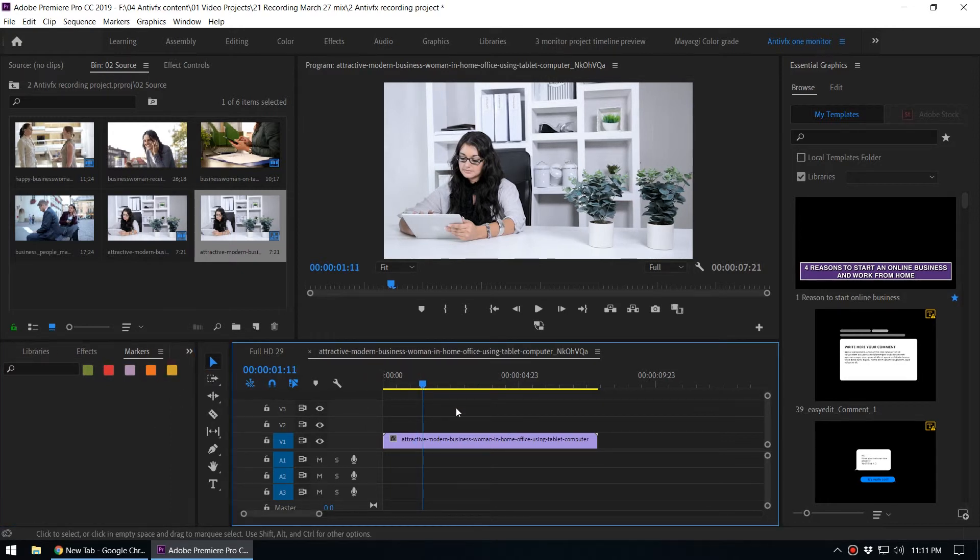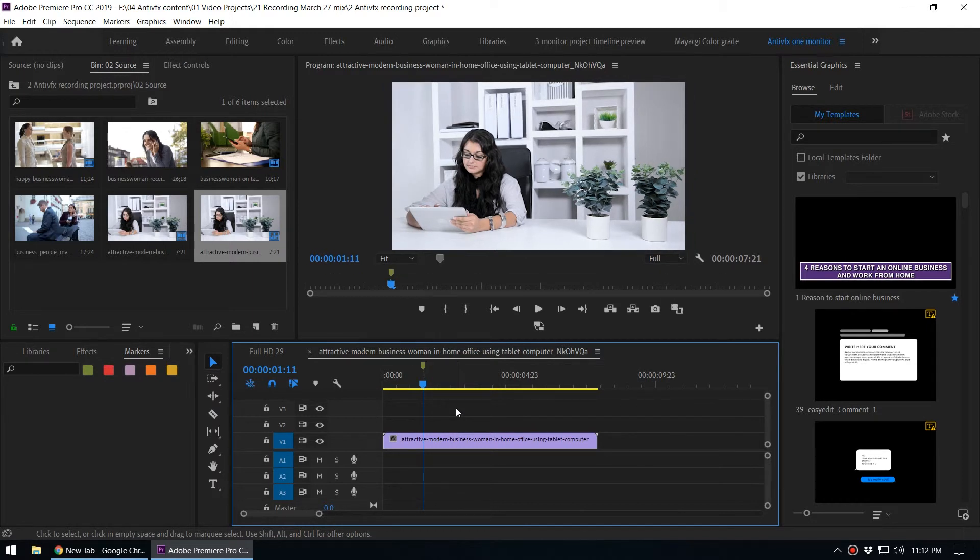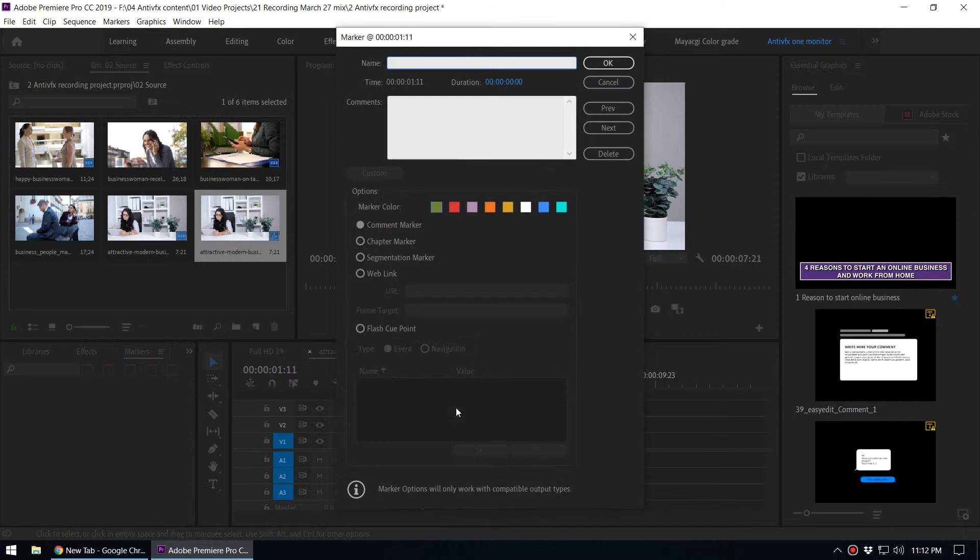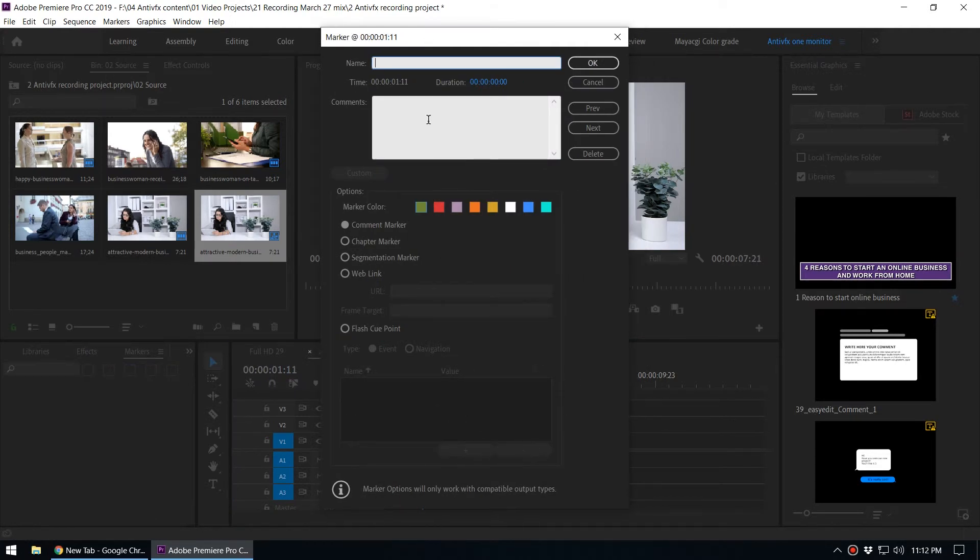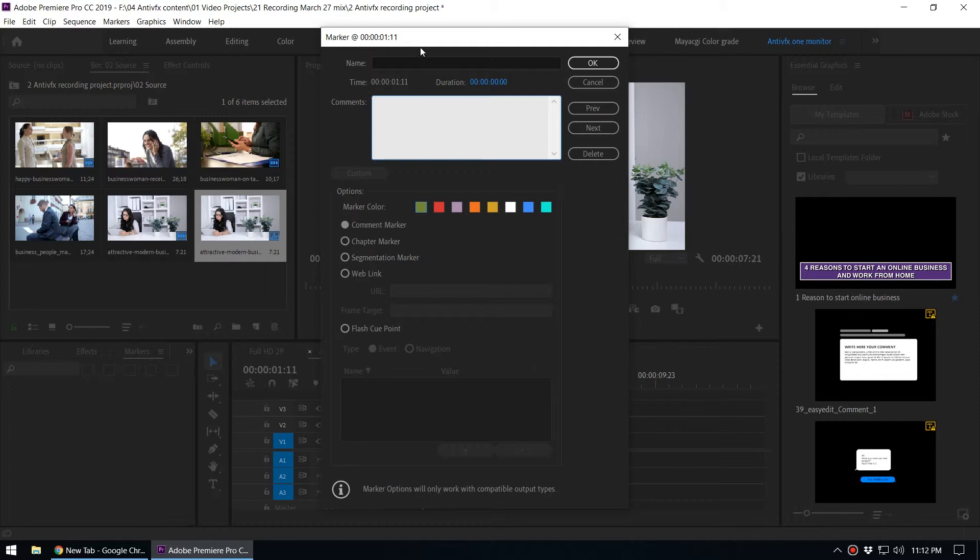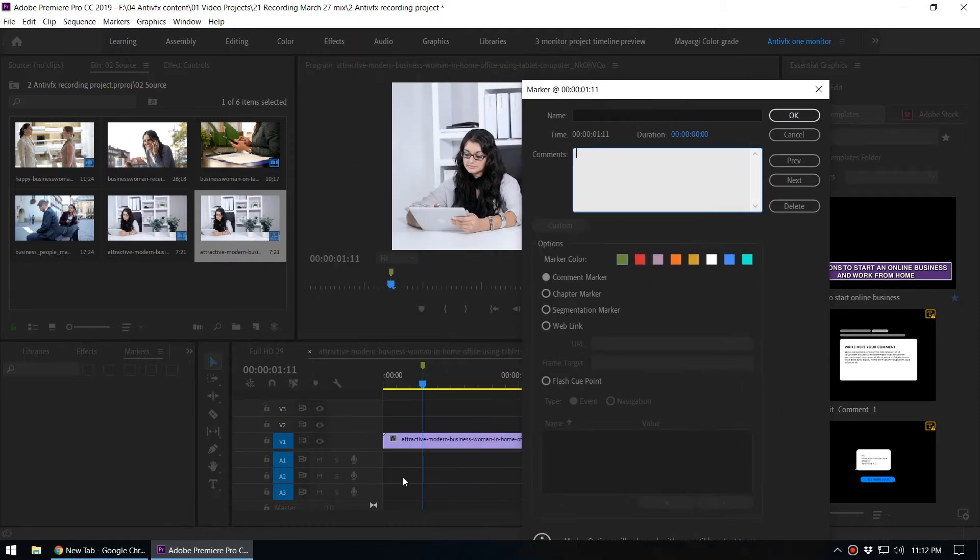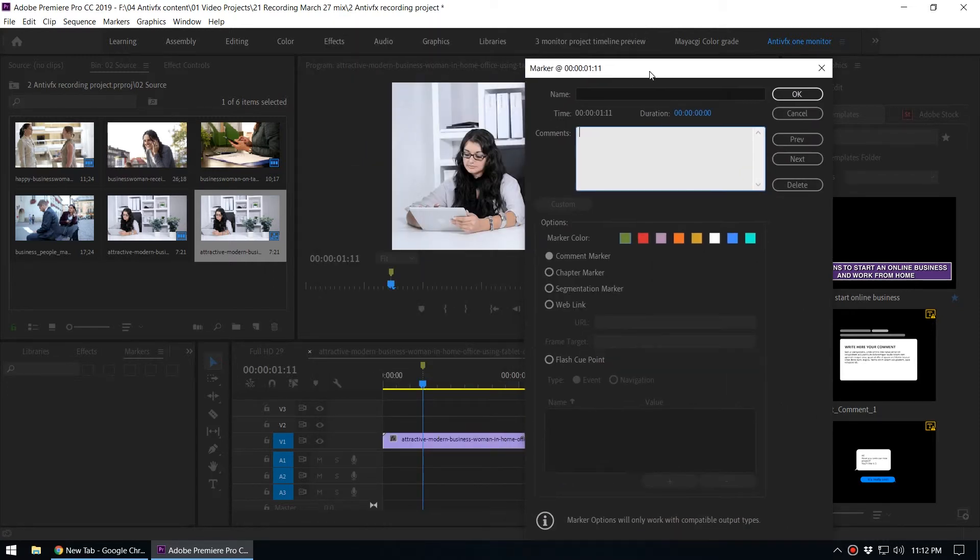You can press M on the keyboard to add markers. When you press M again, it will open the marker's property panel. Here you can add the marker name as well as the comment. The comment is the important thing - it will appear on the timeline.